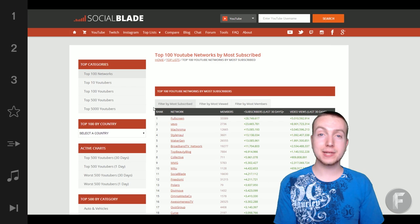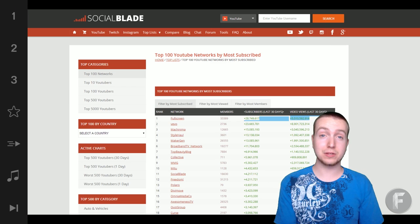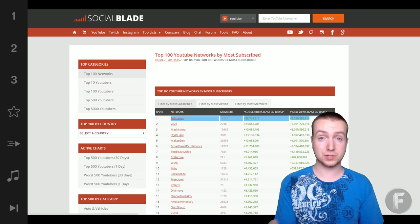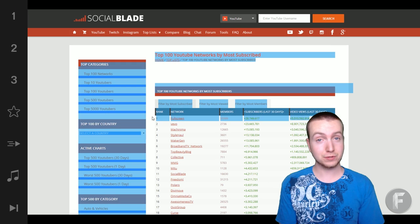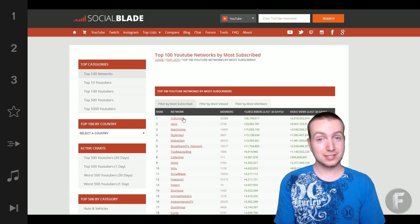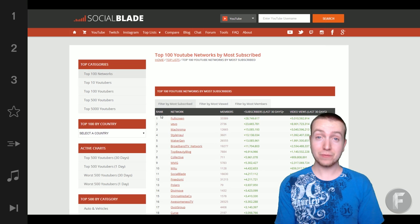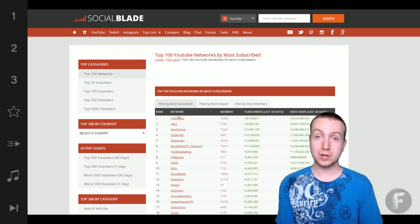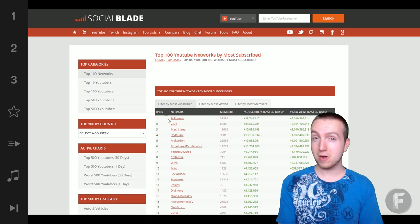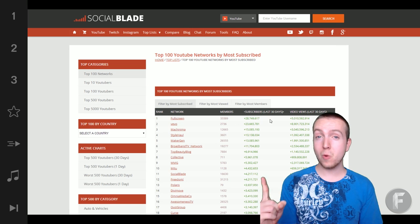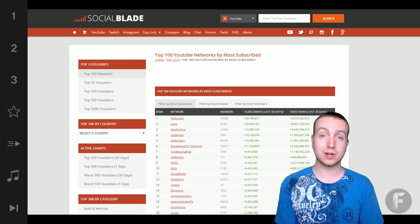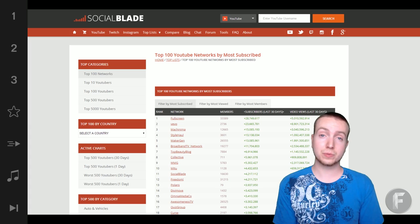What do you think of companies buying out YouTube networks for stakes on YouTube? Today we're talking about Fullscreen, who, if you don't know,